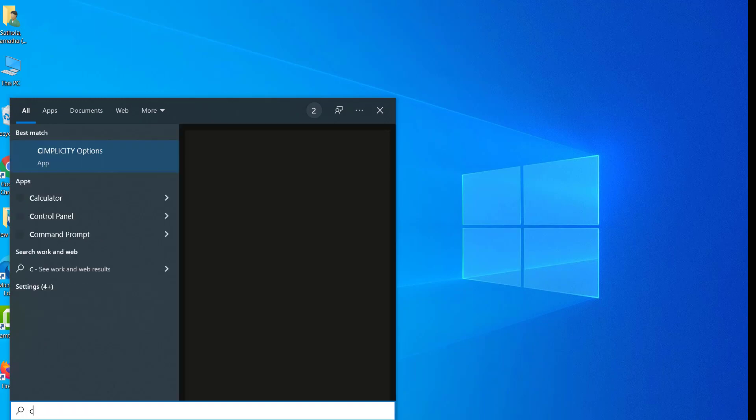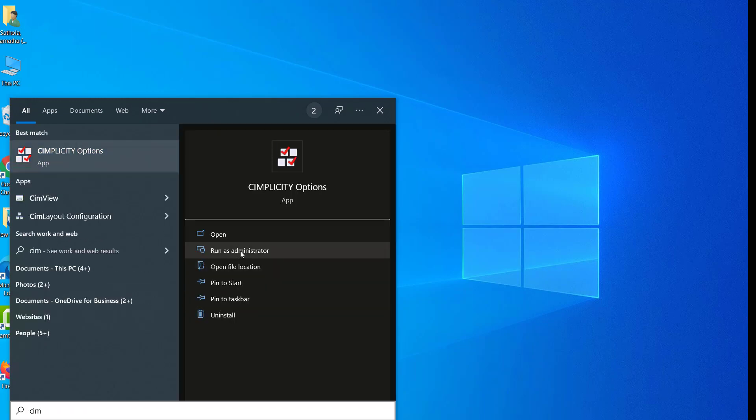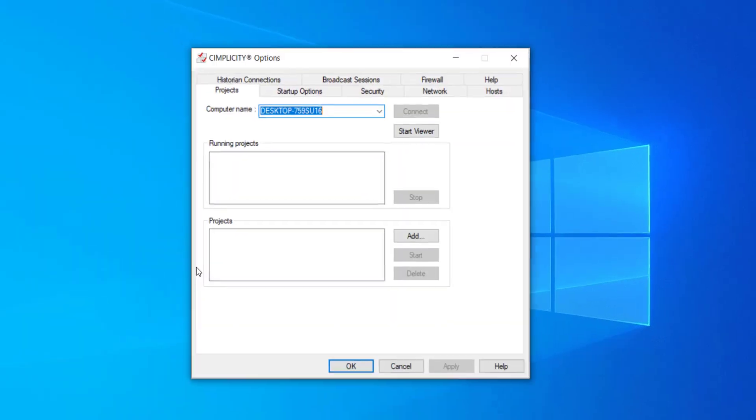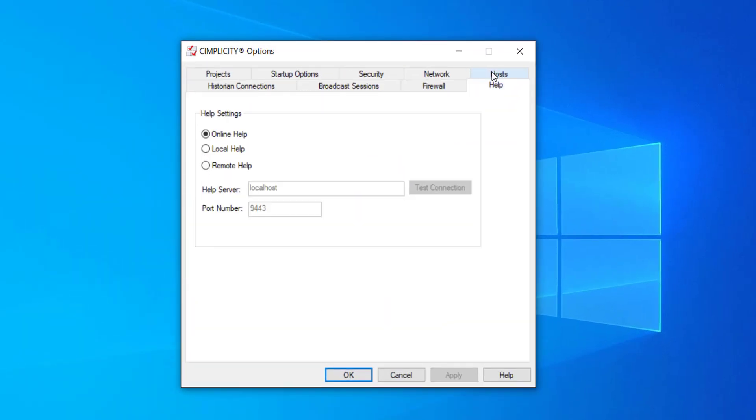Note that if you want to change your help option after installation or if you want to change the remote server details, you can do that from Simplicity Options dialog.